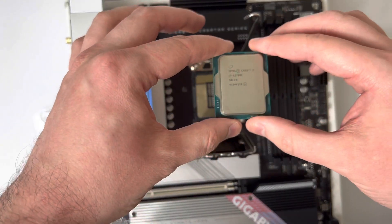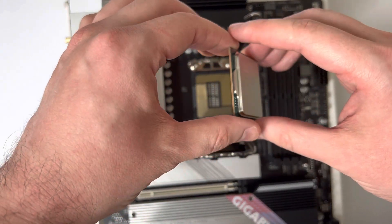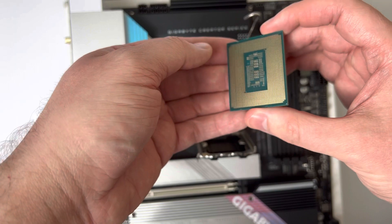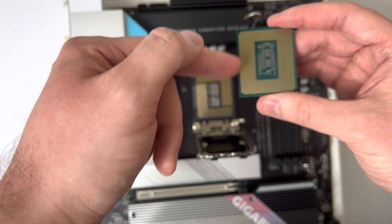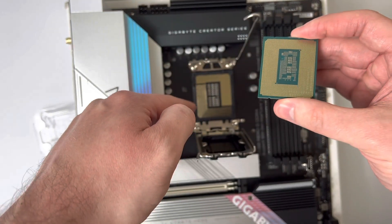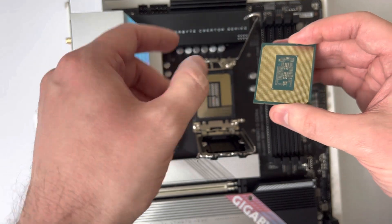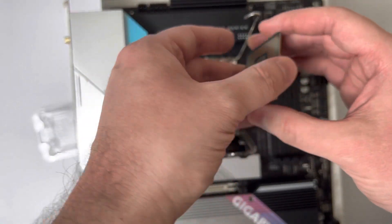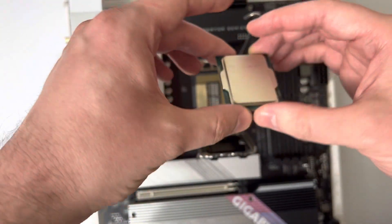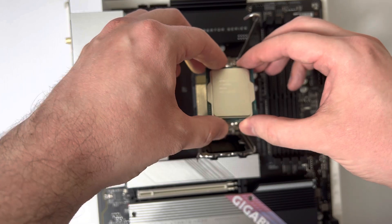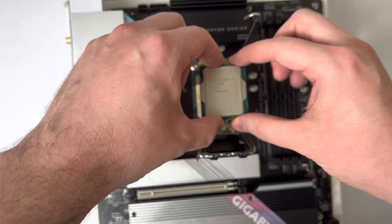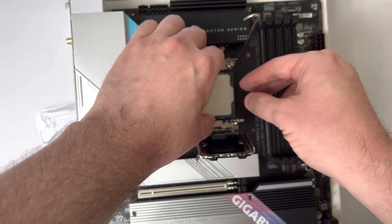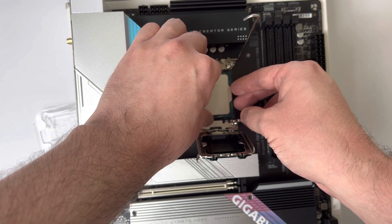Another way you can do this is flip the CPU on its bottom and just match up the pads here with the actual pins of the motherboard. But basically, once you've figured out how to align it, you want to just gently lay it down into the socket itself.